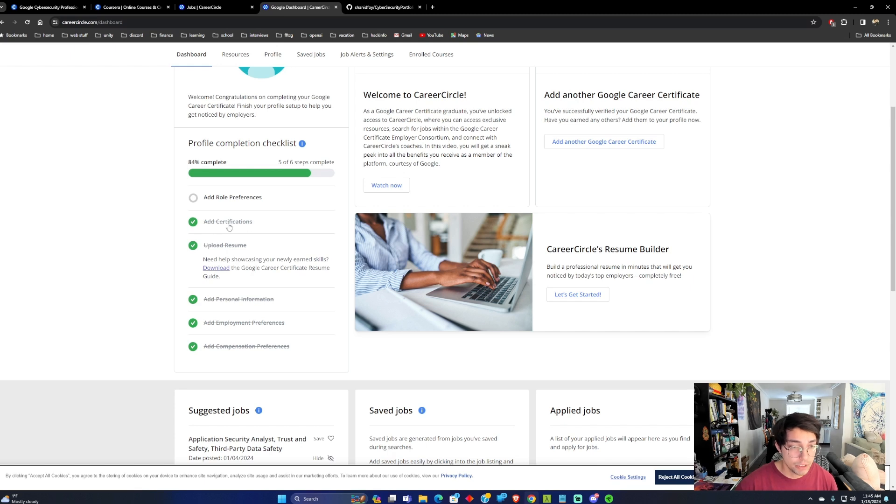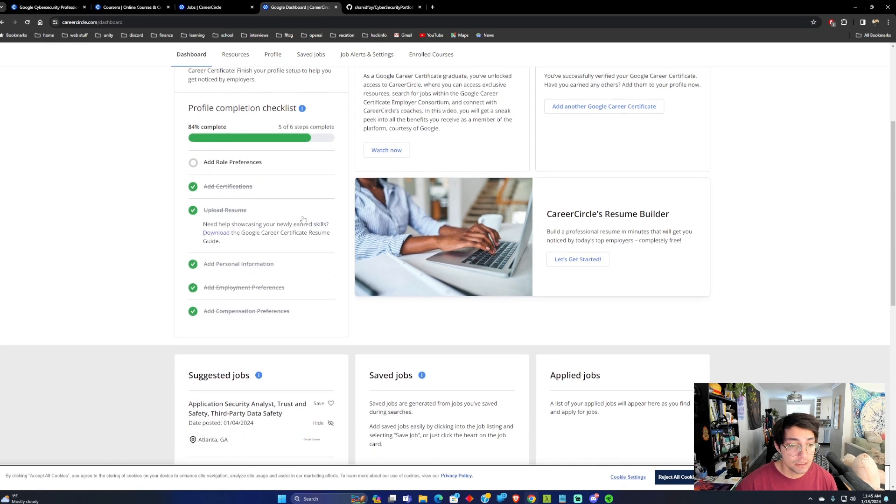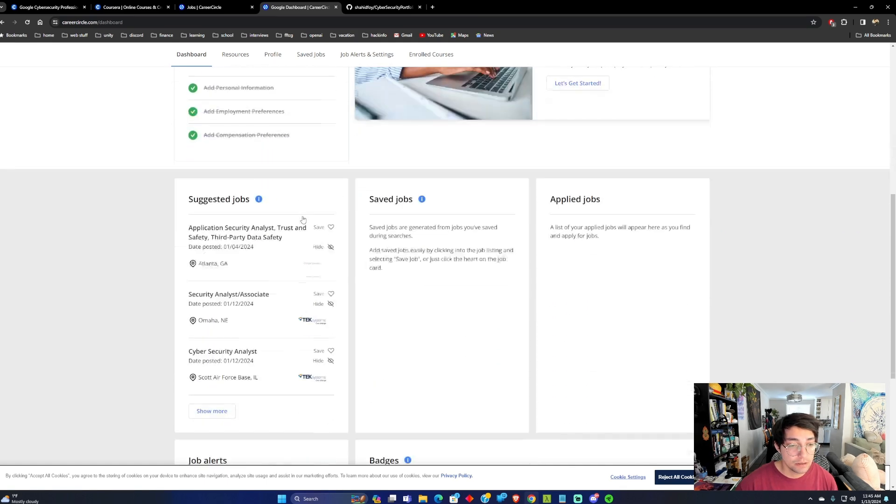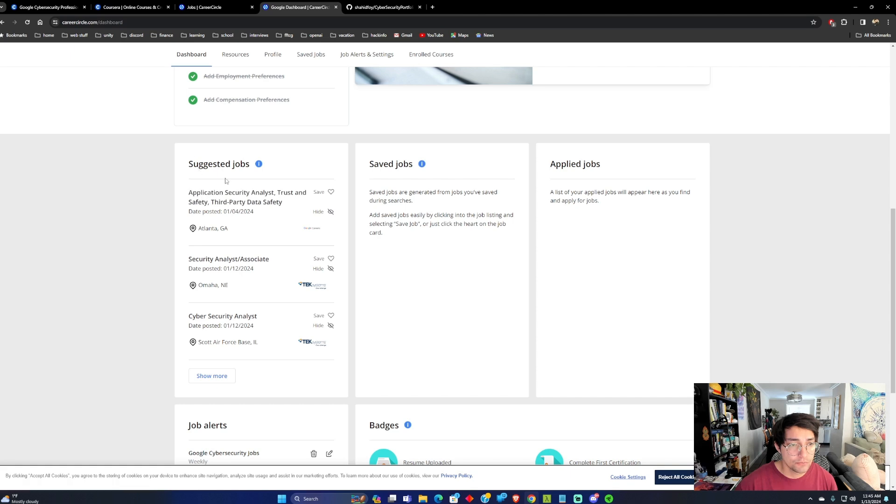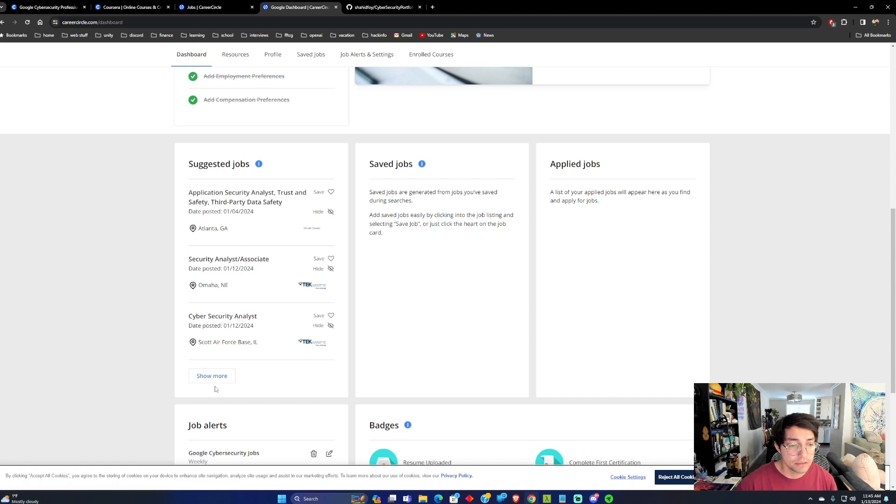So when you complete the Google Certificate, you can add a certification here, and then you can add your role preferences. You can already see here, it's giving me suggested jobs for security analysts, and jobs related to cybersecurity.